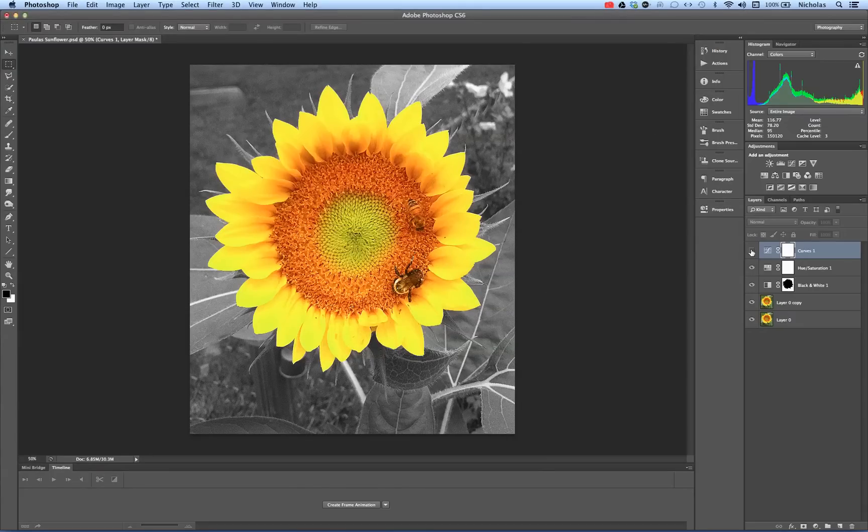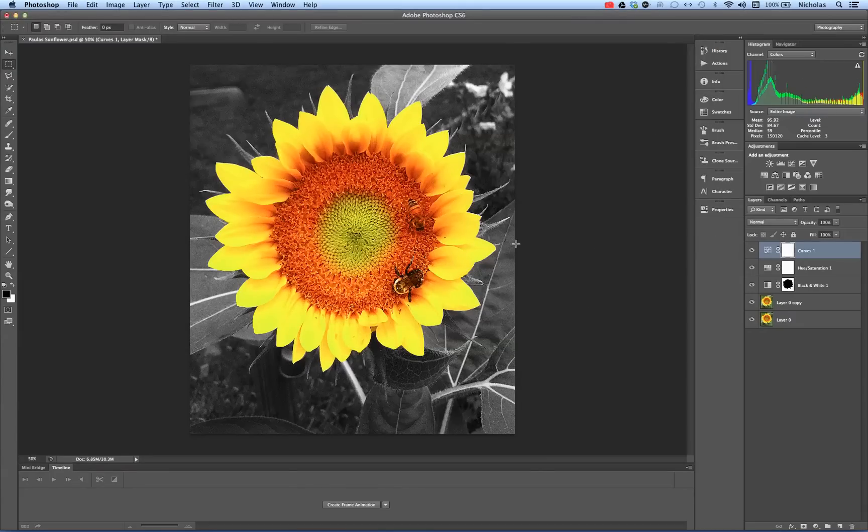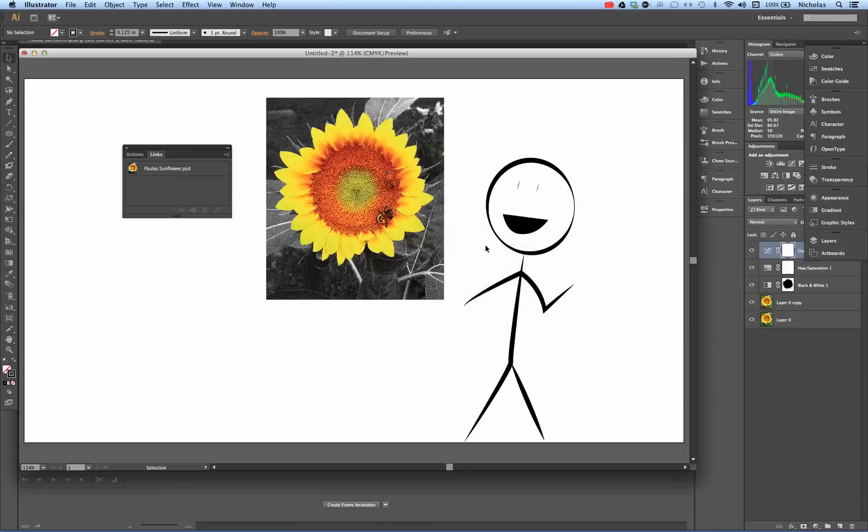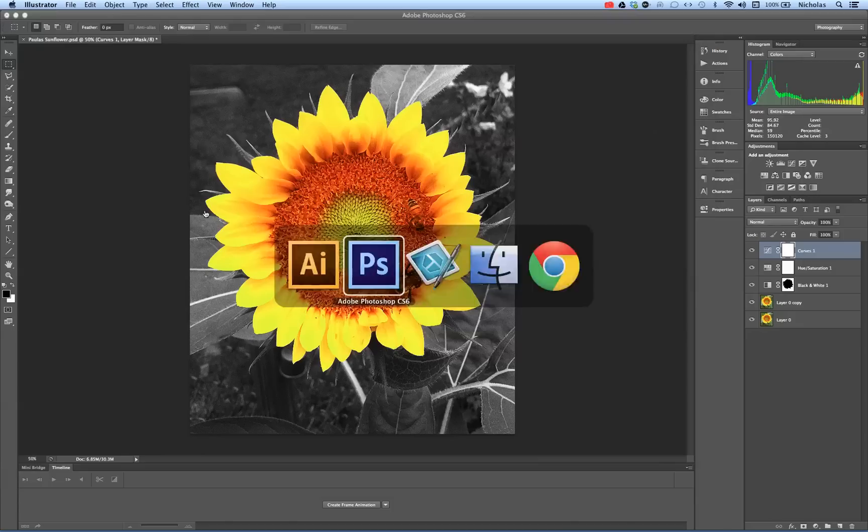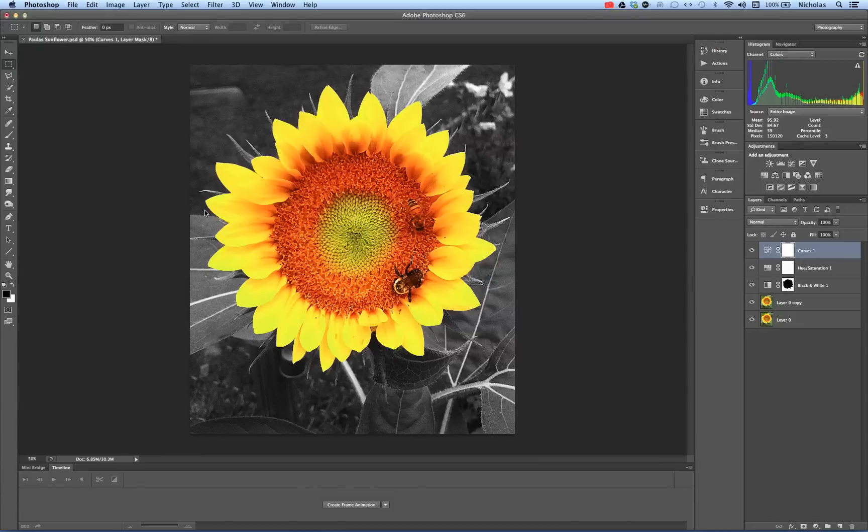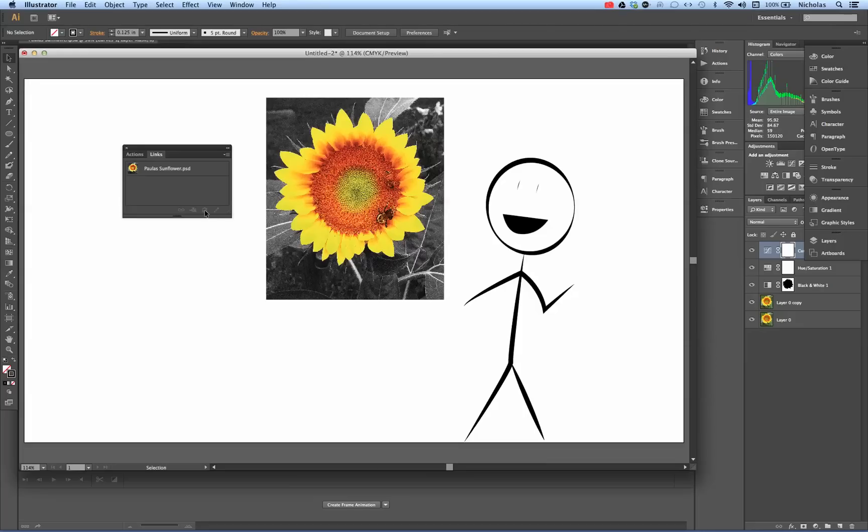So going back and forth, you can see the differences made. Again, just click on it, click Update Link, and it's very important when you're in Photoshop to save it. As soon as you save it, any changes you make in Photoshop will show up in your Illustrator document.